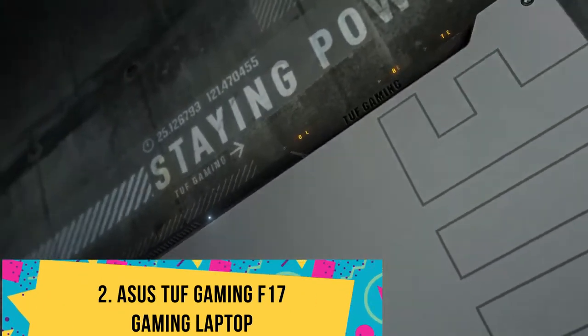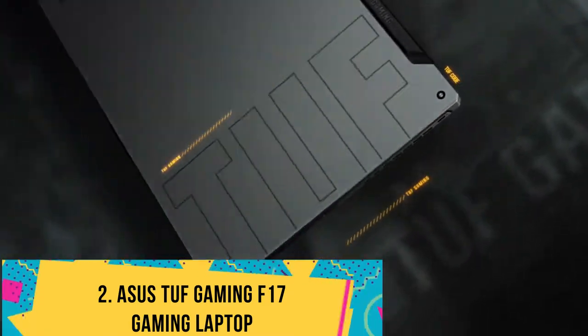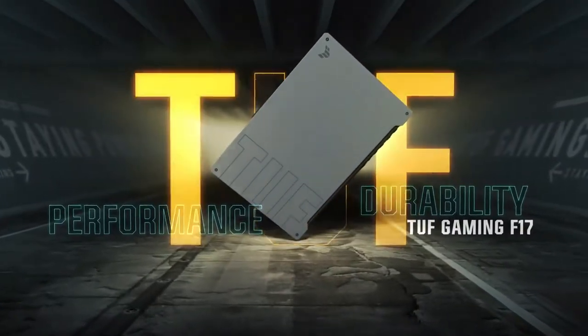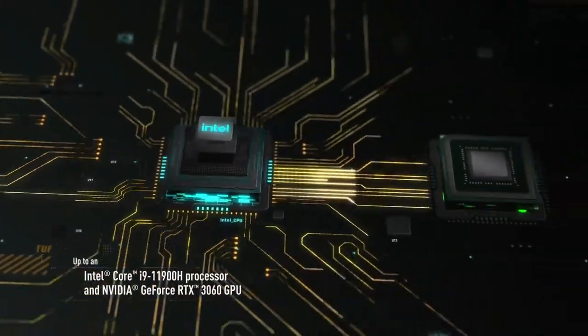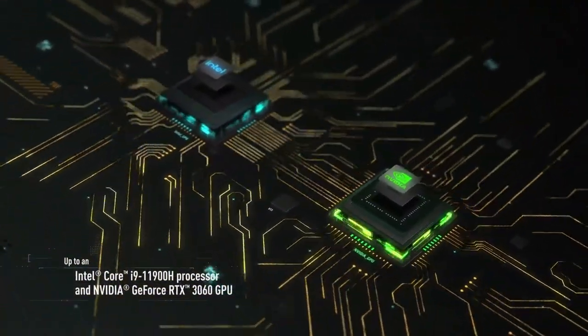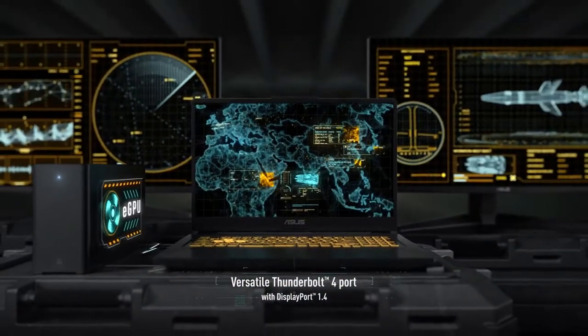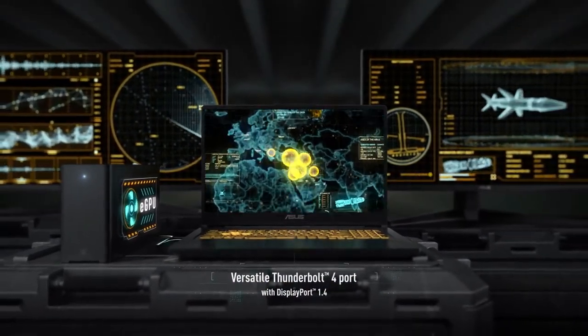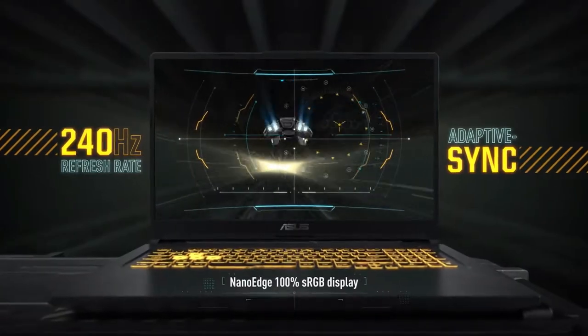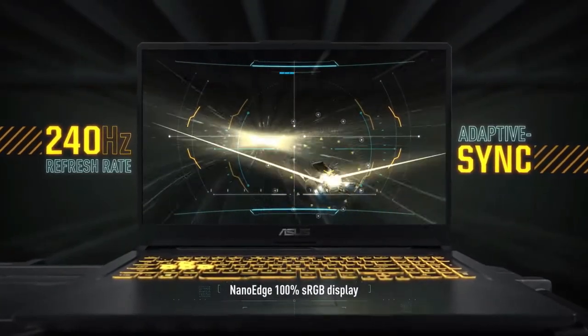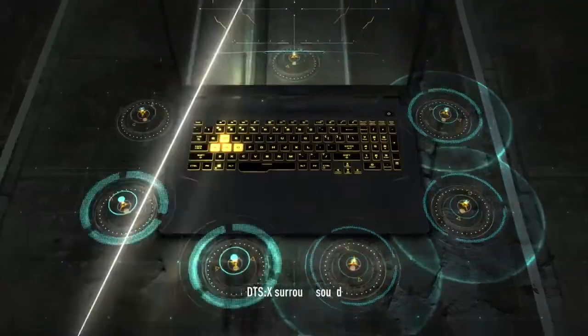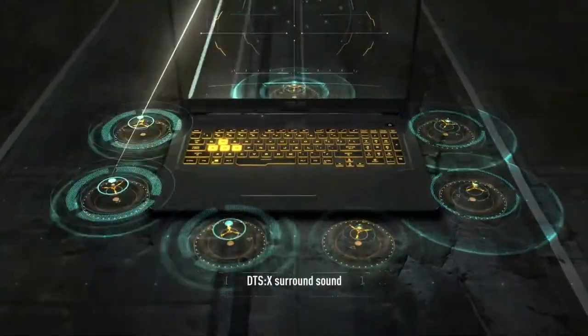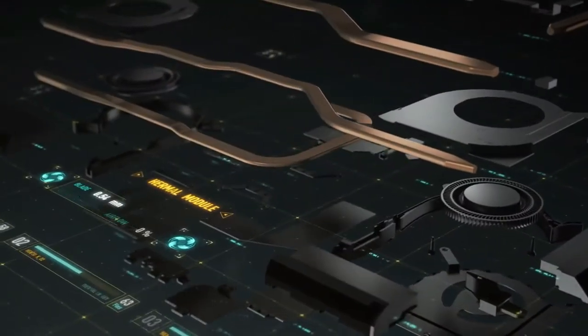Number 2: Asus TUF Gaming F17 Gaming Laptop. The Asus TUF Gaming F17 is the most unique laptop on this list because it can stay relevant for years as you can easily upgrade it with aftermarket components simply by unscrewing the back cover. You can install two additional RAM sticks, two SSDs, and even a hard disk. TUF Gaming F17 delivers the best specs in the market for its price range.